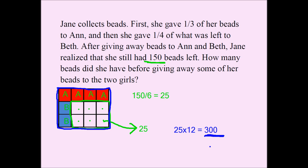That's one way to do it, but you could use a shortcut too. If six squares represent 150 and I have another six squares here, they should also represent 150. So it would be 150 times 2, or 150 plus 150, which still gives you 300. That's your answer — 300 beads.